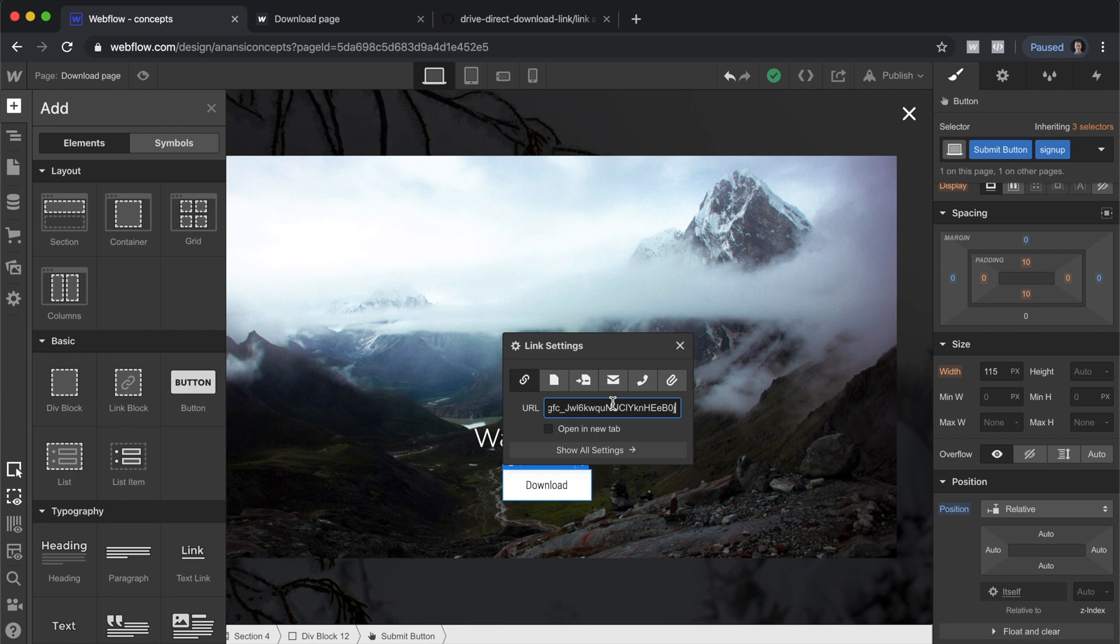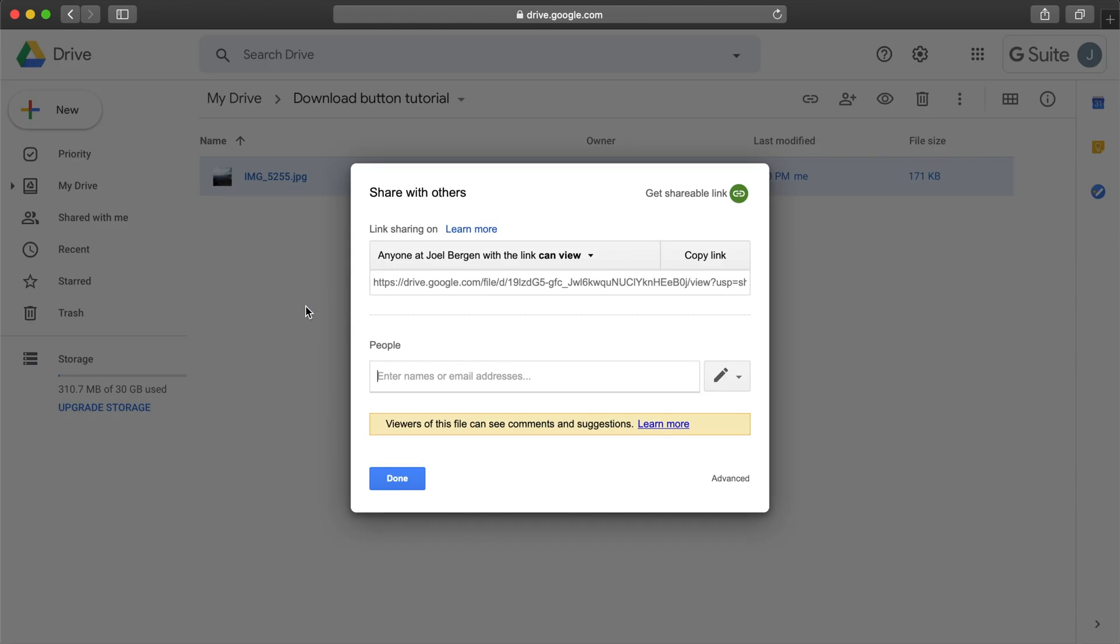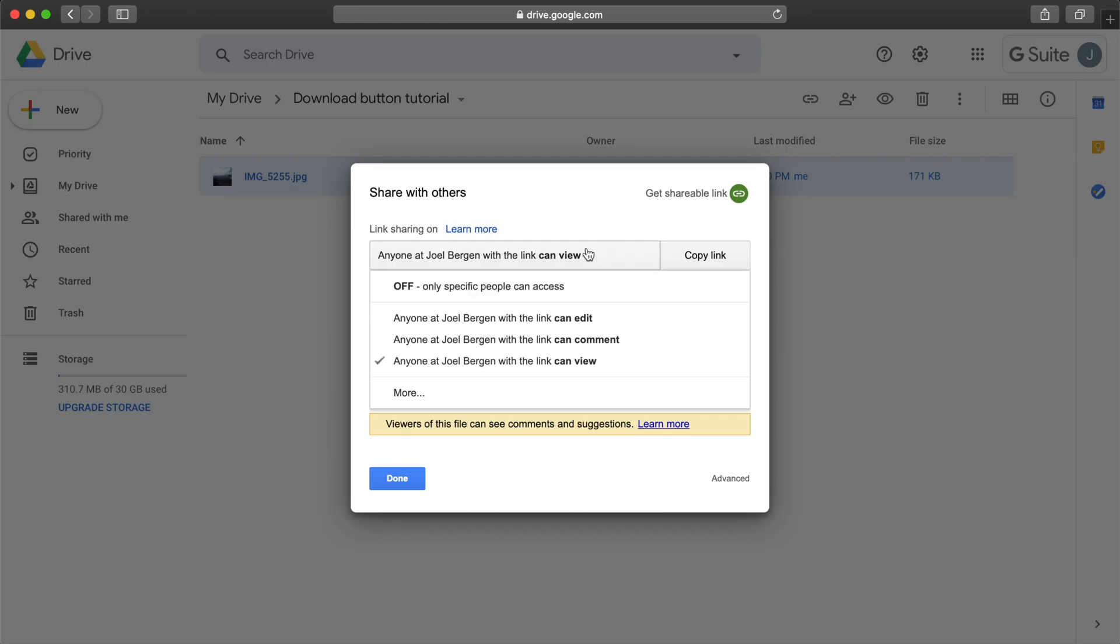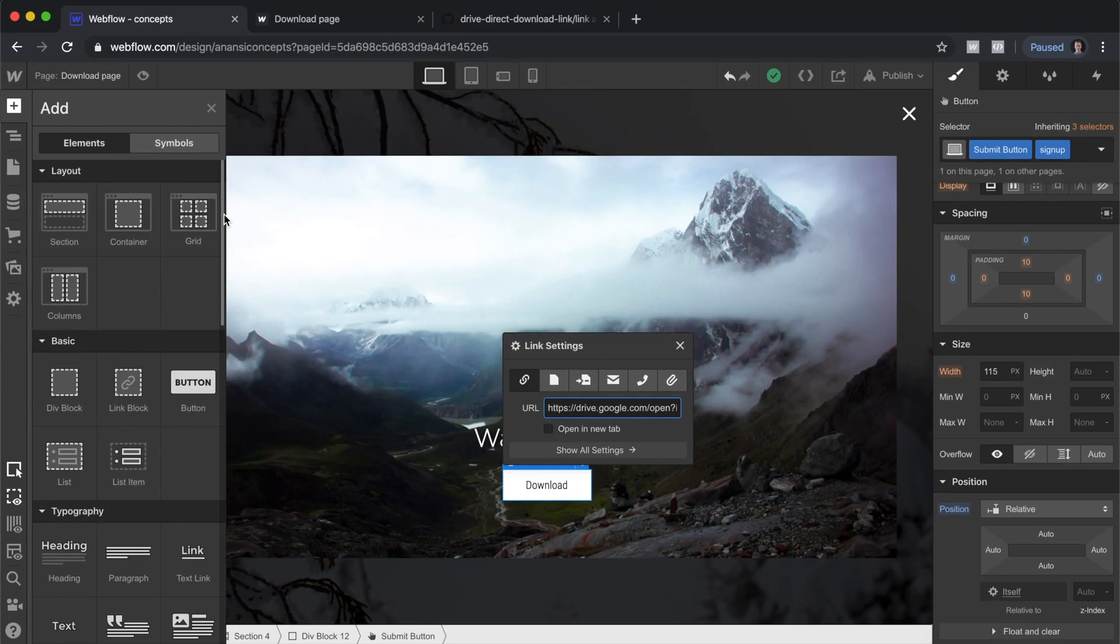Let's go to sharing settings and set this to anyone on the web can view this. That way they're not going to get blocked by needing to sign in to Google in order to download the file. It'll just directly download to their computer. We'll save this and then we need to get rid of some of this link.